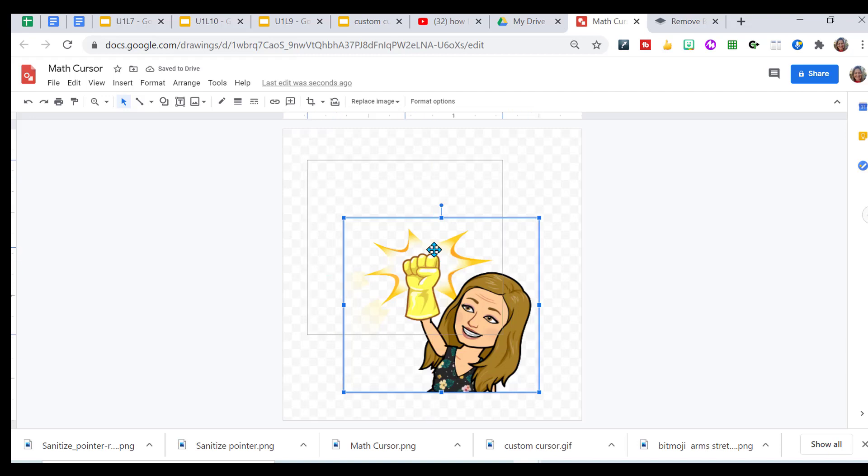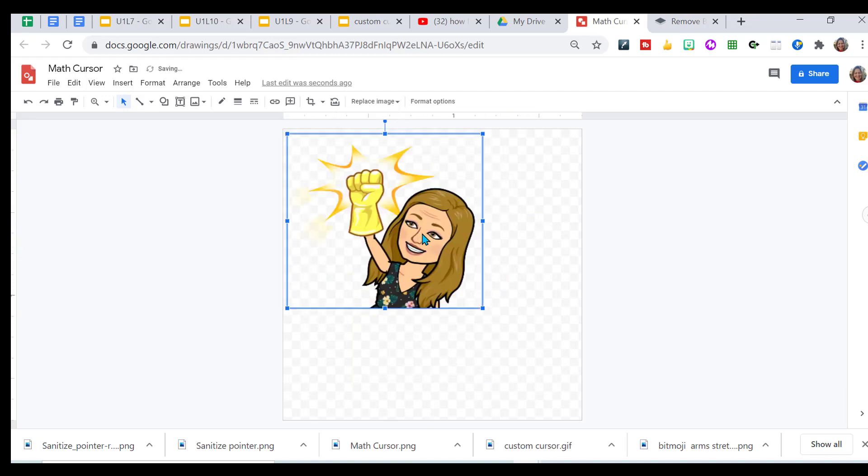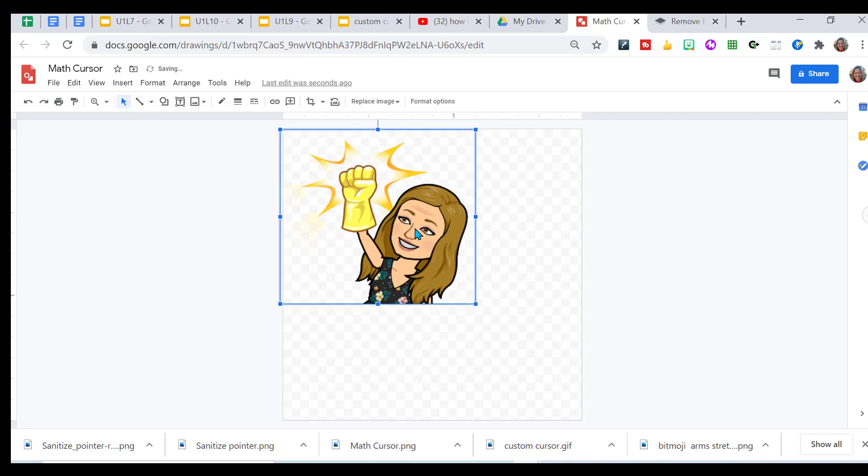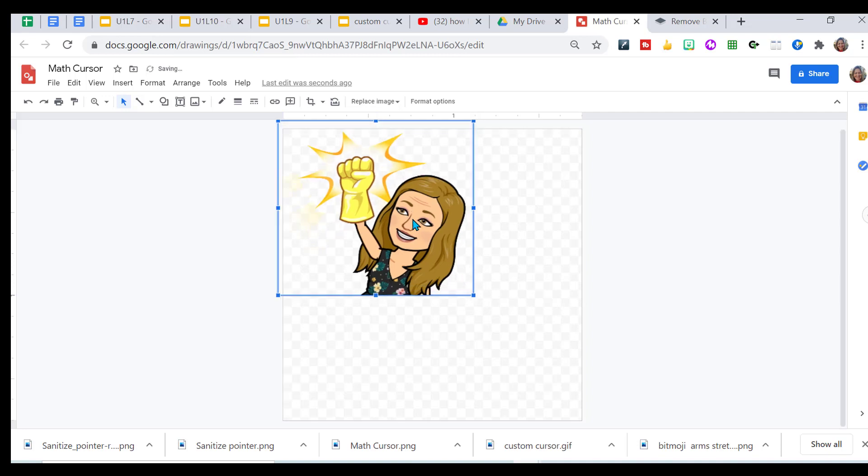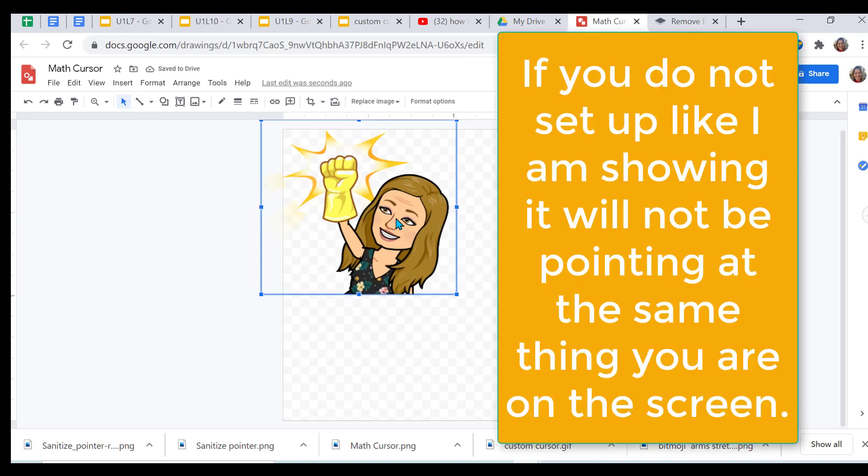You want to make sure the pointer portion is up towards the top, as close as you can get it, and a little bit to the right, not too much. Otherwise it throws the whole thing off.